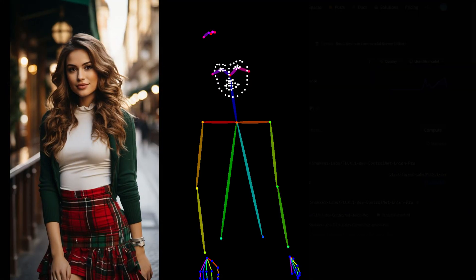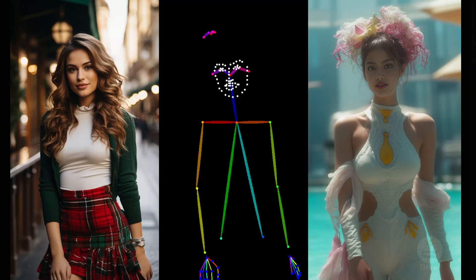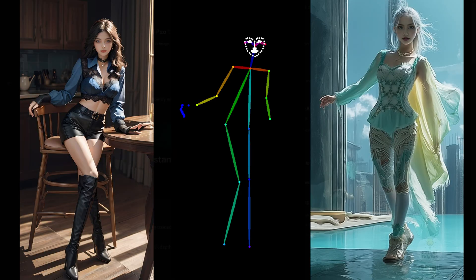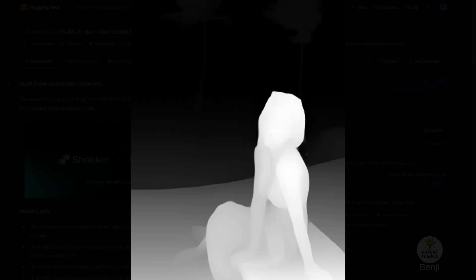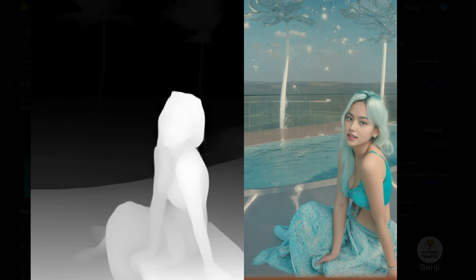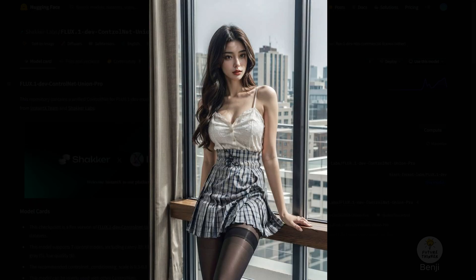Control Net for Flux AI images. This is what we are looking for when the Flux Diffusion model released. But all those previous Control Net models for Flux are kind of unstable, and not working as usual Control Net from what we experience in ComfyUI SD 1.5 or SDXL.